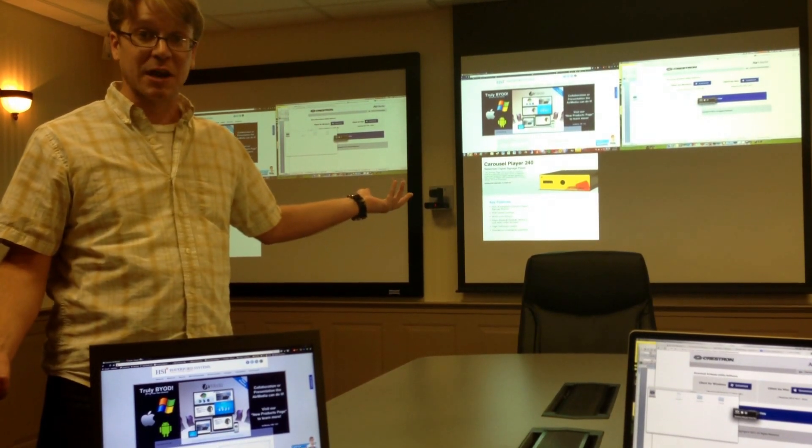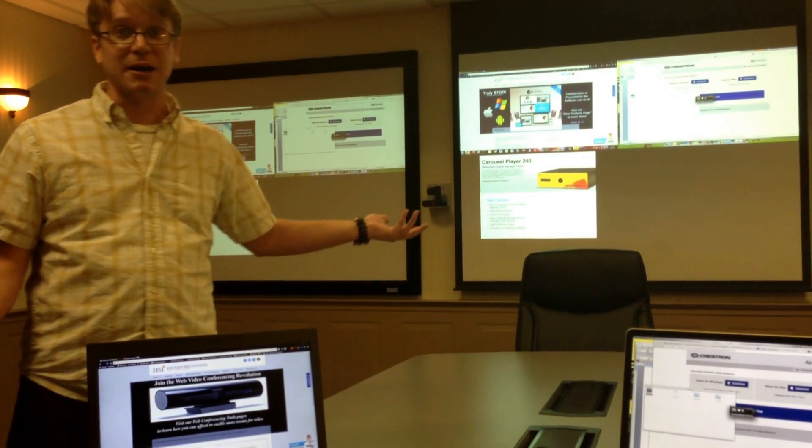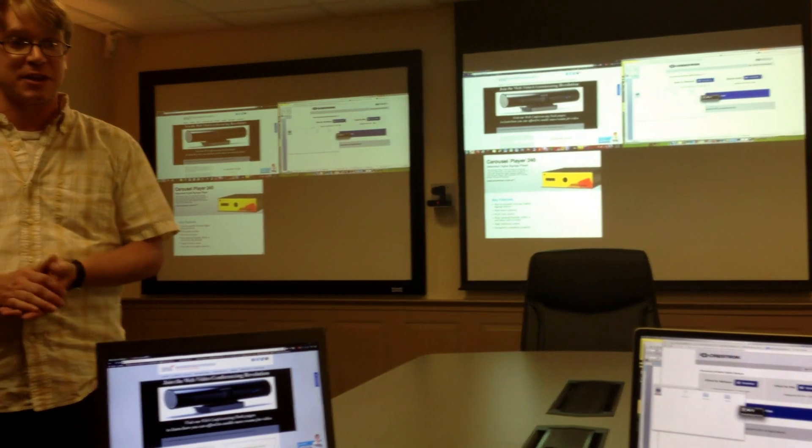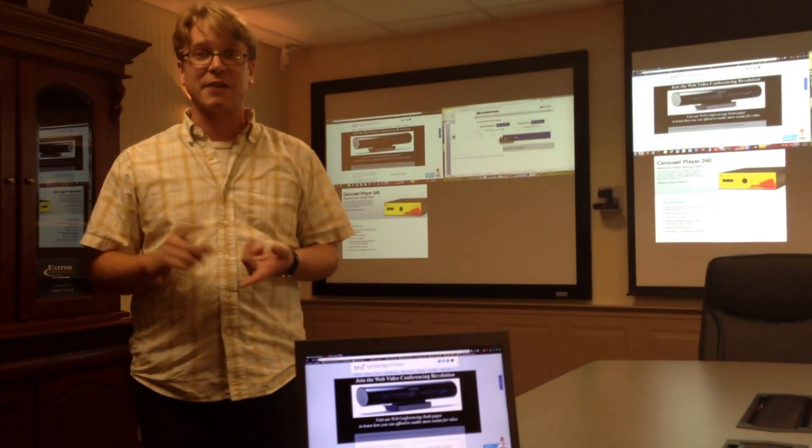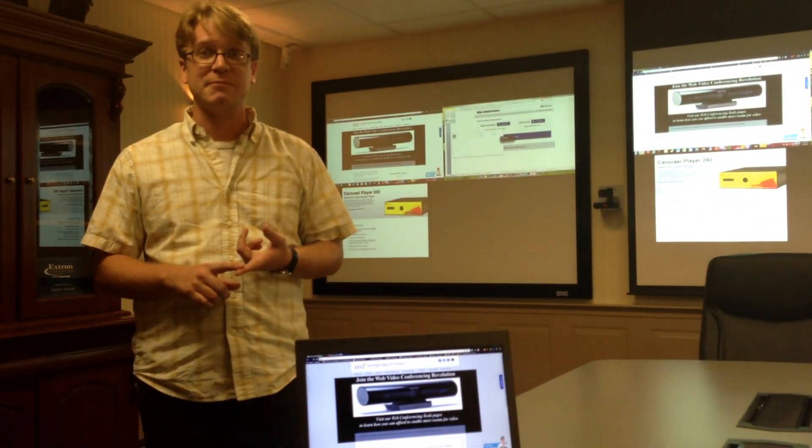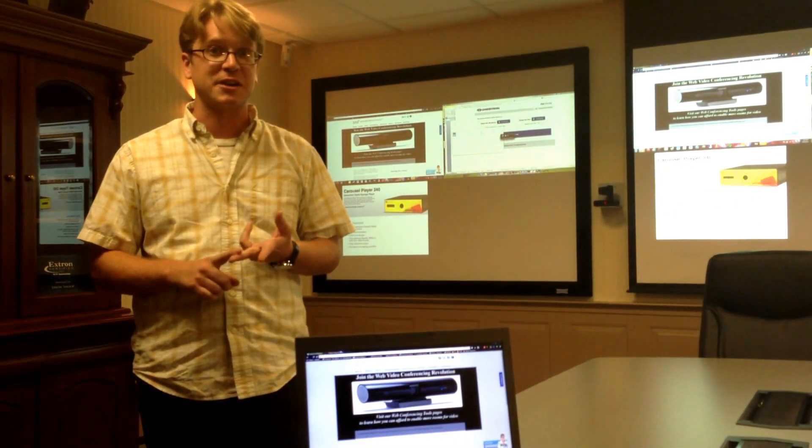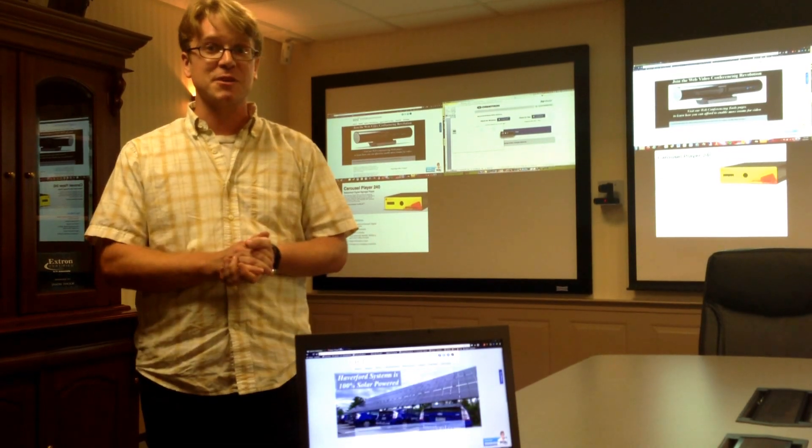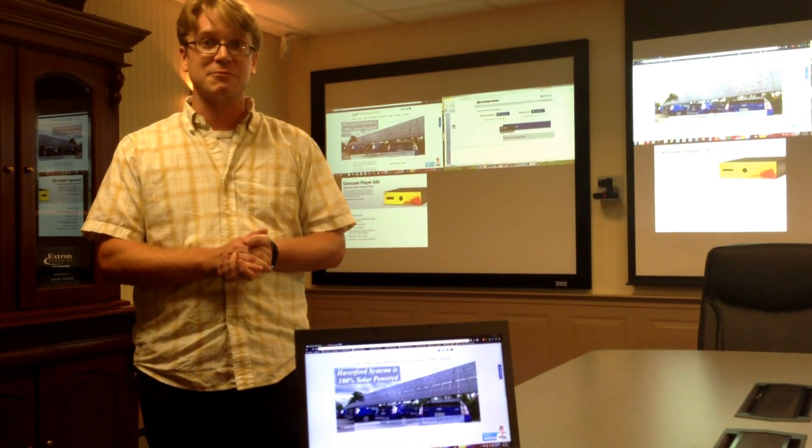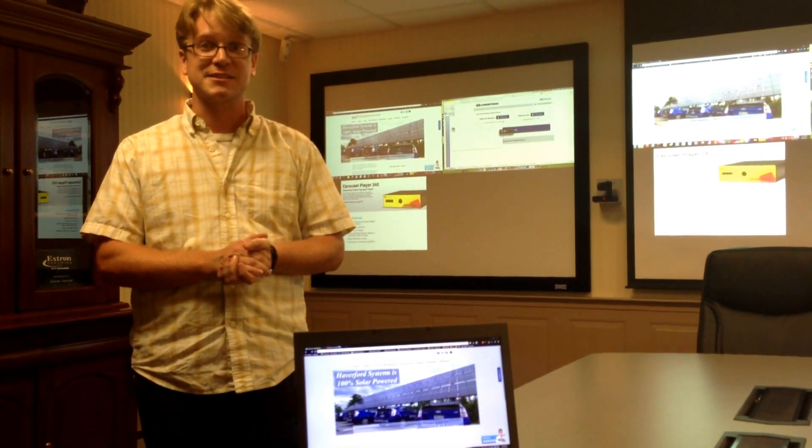I hope this walkthrough has been helpful. If you've enjoyed the video, please visit us either at Haverford.com or CrestronAirMedia.com, and we'll see what we can do to get one of these in your hands. Thank you so much.